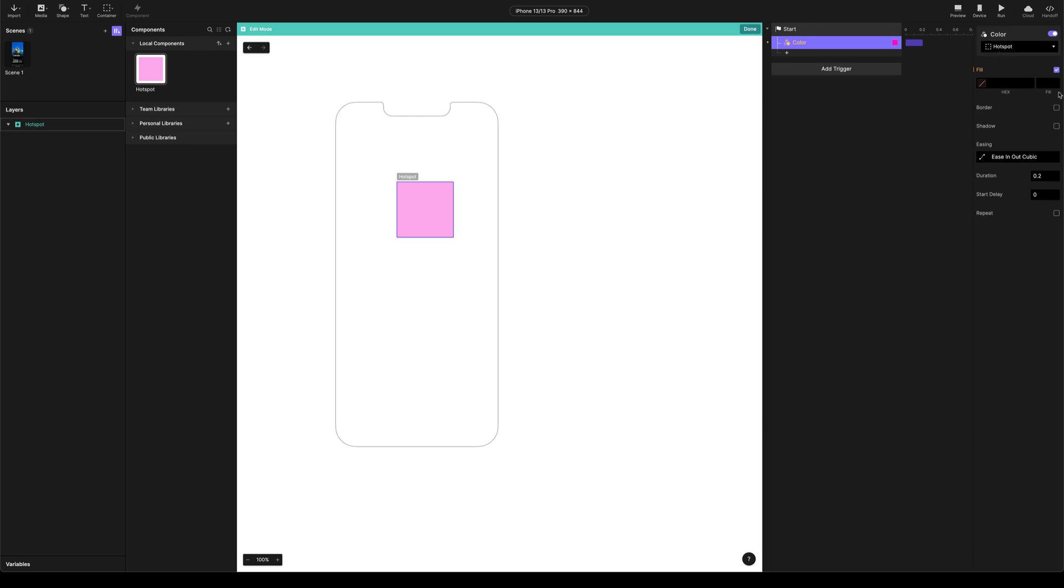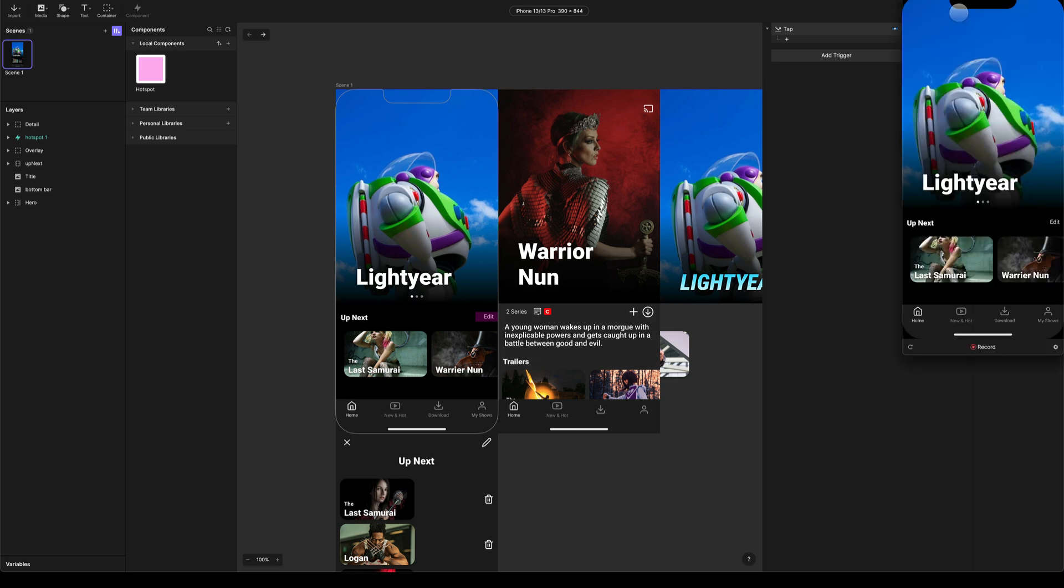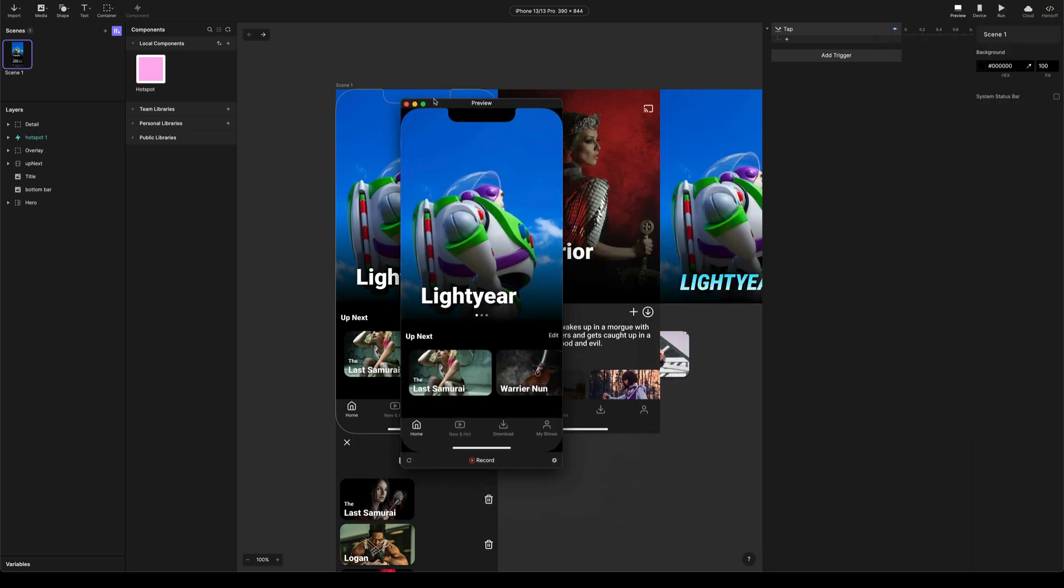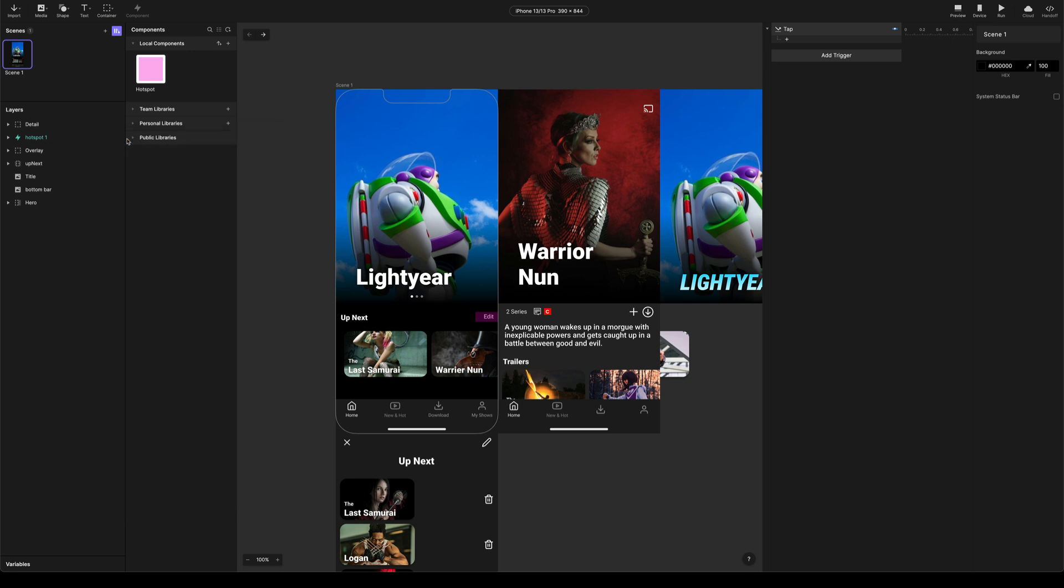And we're going to choose our hotspot root element. And we're going to change the fill opacity to zero. We're going to take off the duration. We don't want any animation on it. And we're going to come back to the scene. So now when we open up preview, you can see that it's gone.